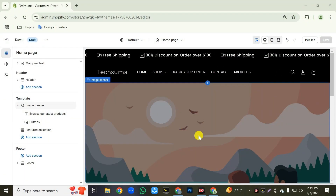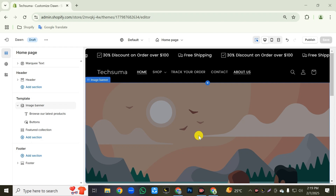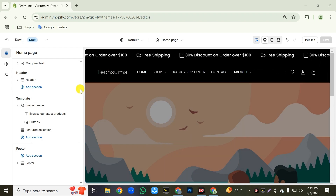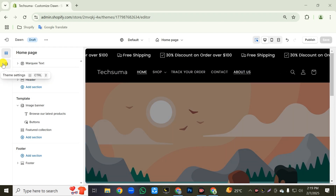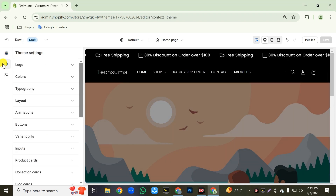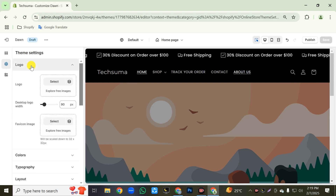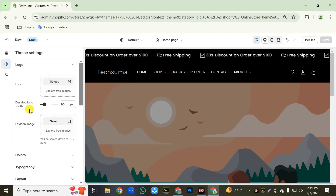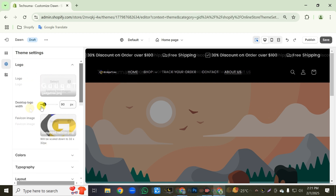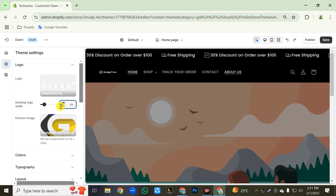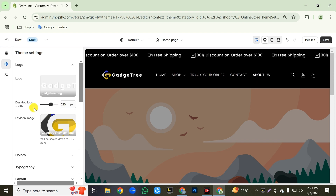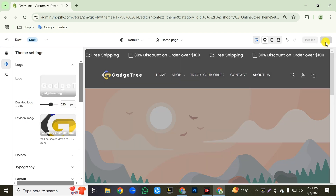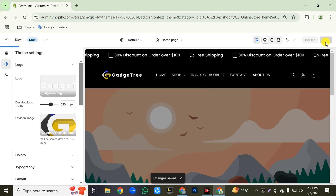First, we will add the logo and favicon for our store. So to do this, click on the settings icon, then click on the logo tab. Here we will upload our store logo and favicon, then we will adjust the width of our logo. After adding your logo and favicon, don't forget to click on the save button to save your changes.